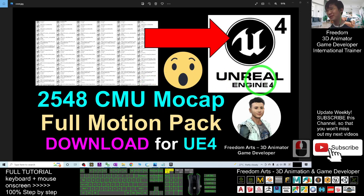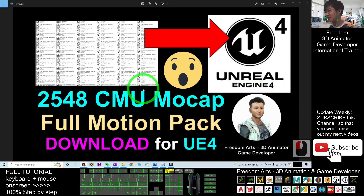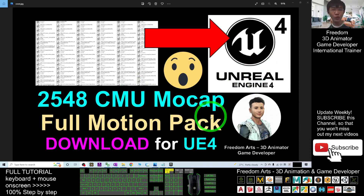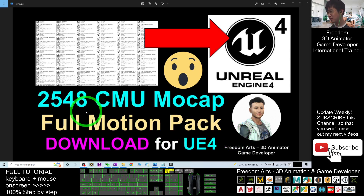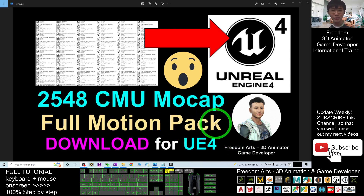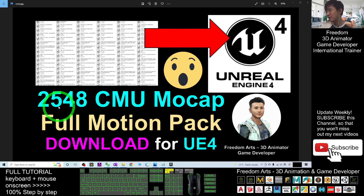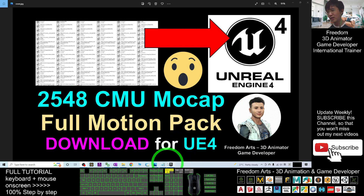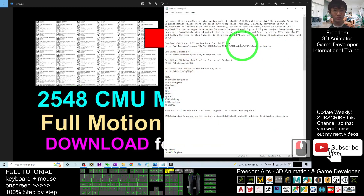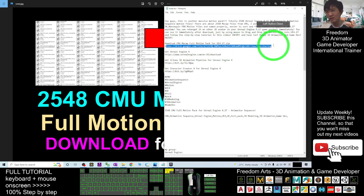Hey guys, my name is Freedom. Today I'm going to share the CMU full motion pack for Unreal Engine 4.27. You can see there is a really massive pack for this animation sequence — about 2,548 CMU mocaps. You can scroll down, go to my video description, click the first link, and download a zip file.